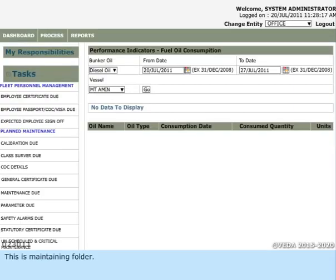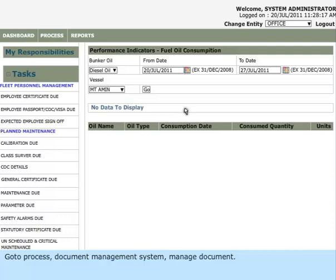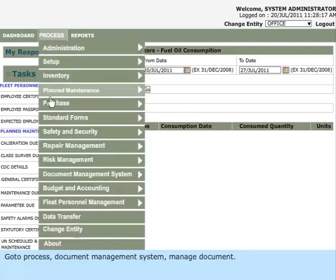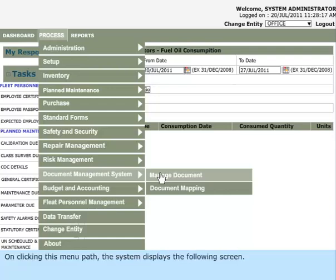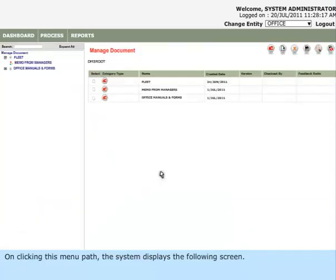This is the Maintaining Folder section. Go to Process, Document Management System, Manage Document. On clicking this menu path, the system displays the following screen.